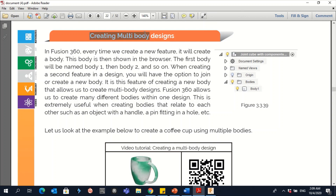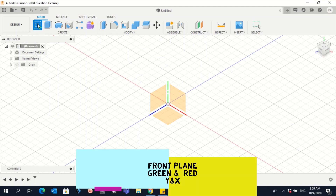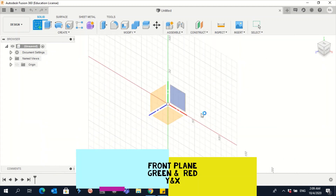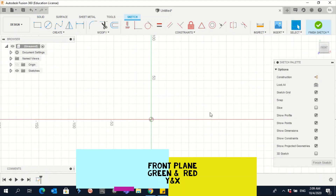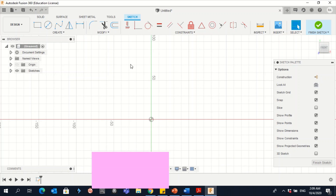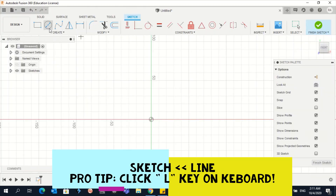In creating multi-body designs, we create a sketch. This time it should be in the front plane — the green-red plane. We need to use the line and arc tools to sketch the half profile of the cup. The dimensions are 25 and 140.